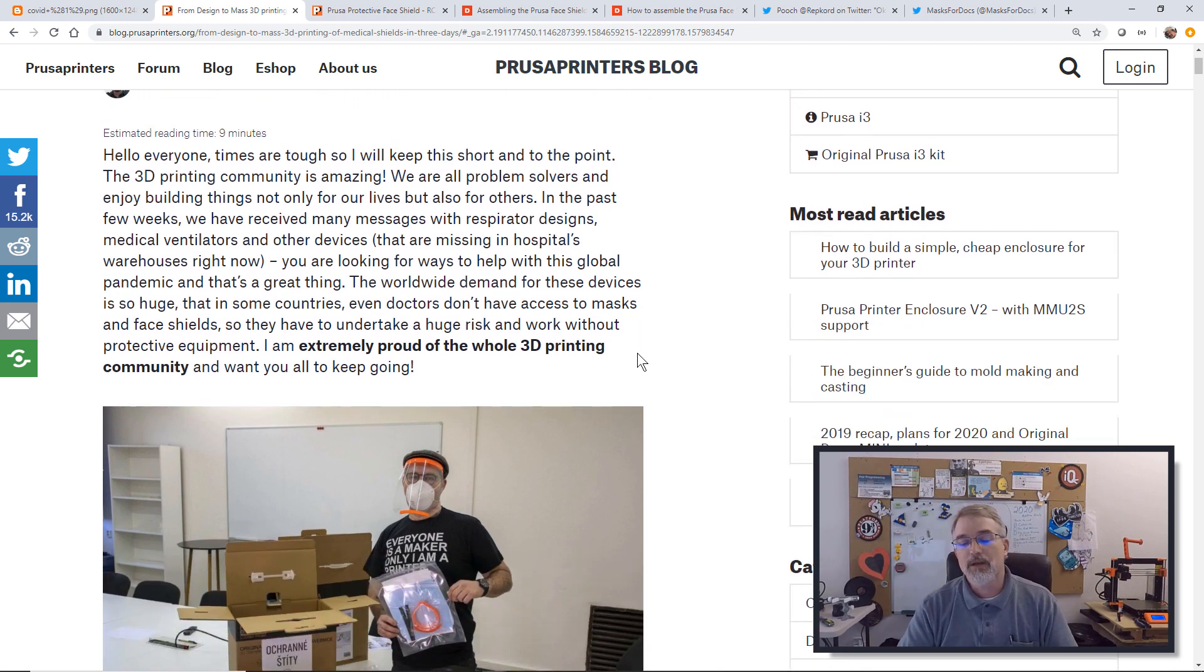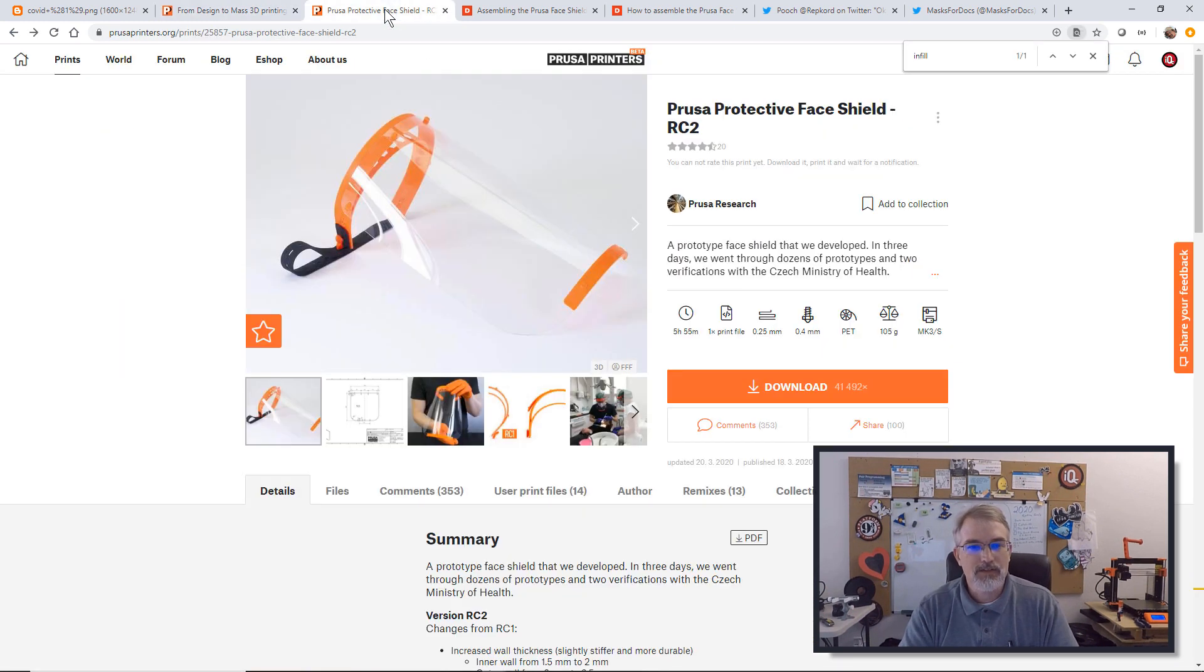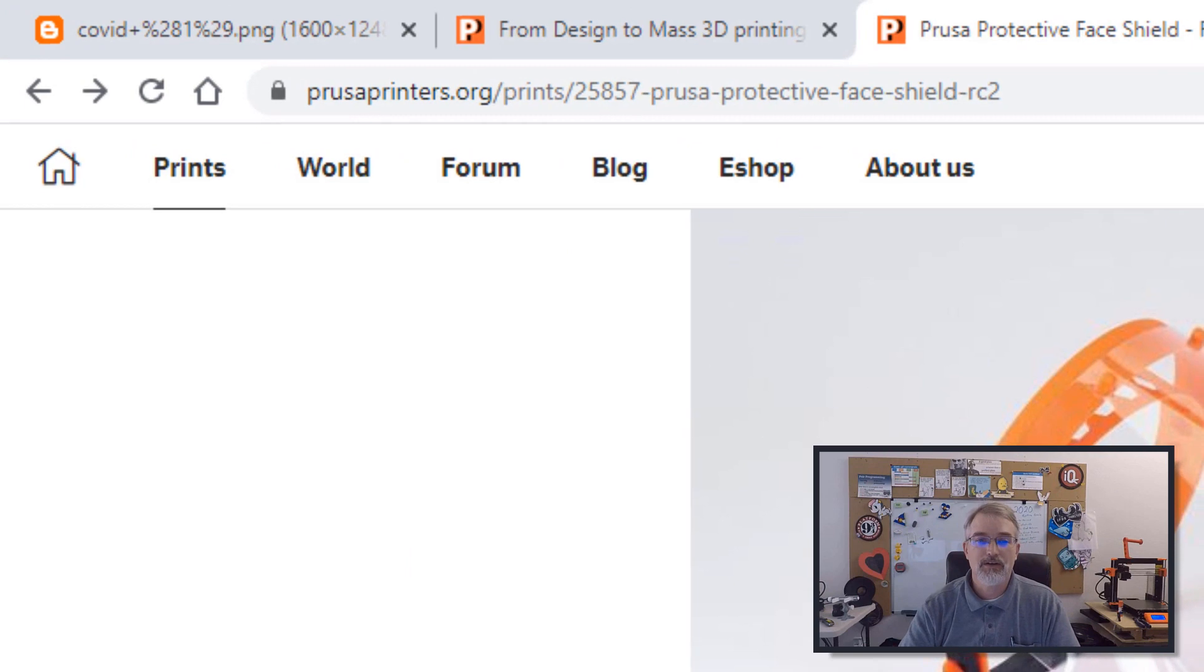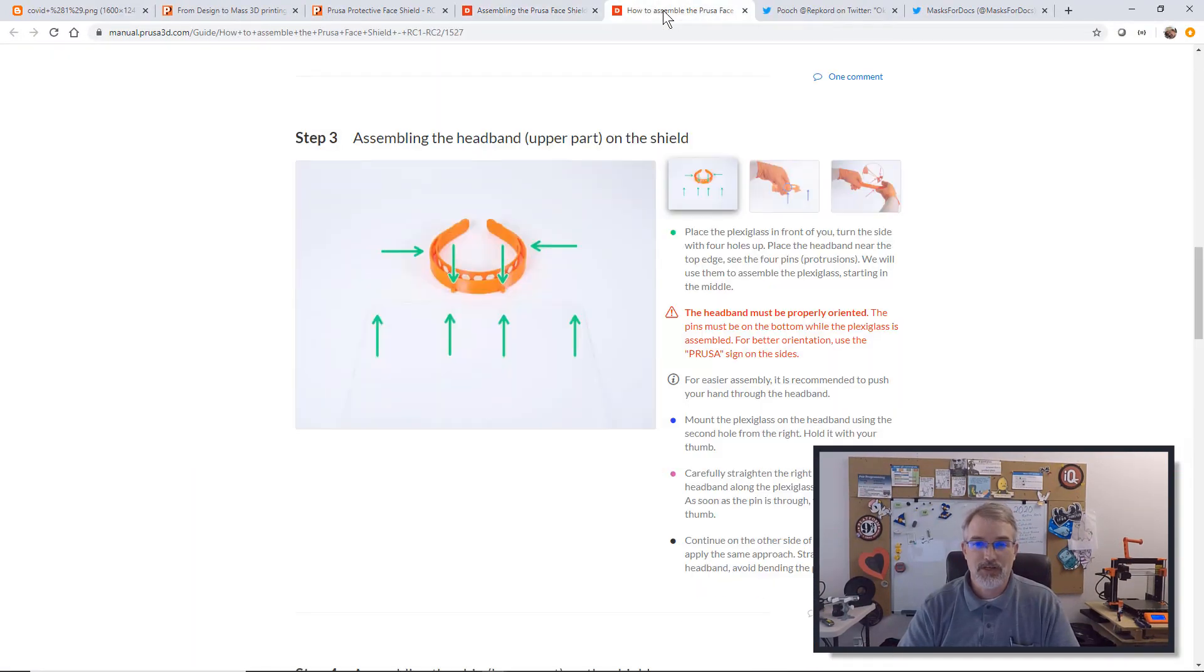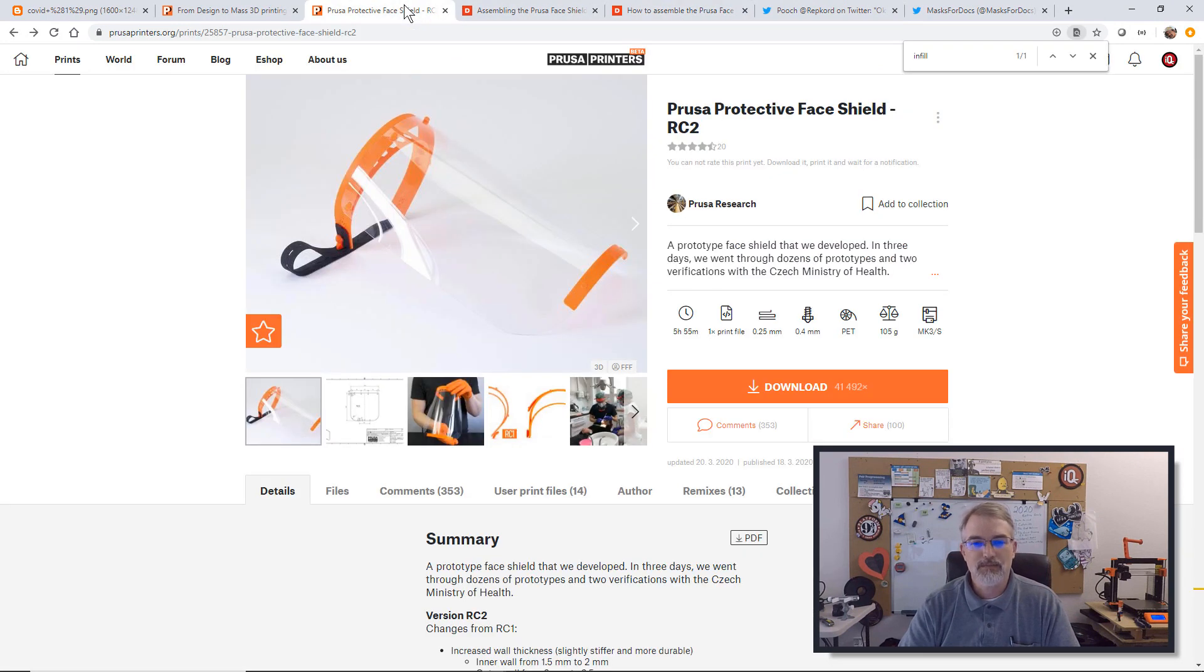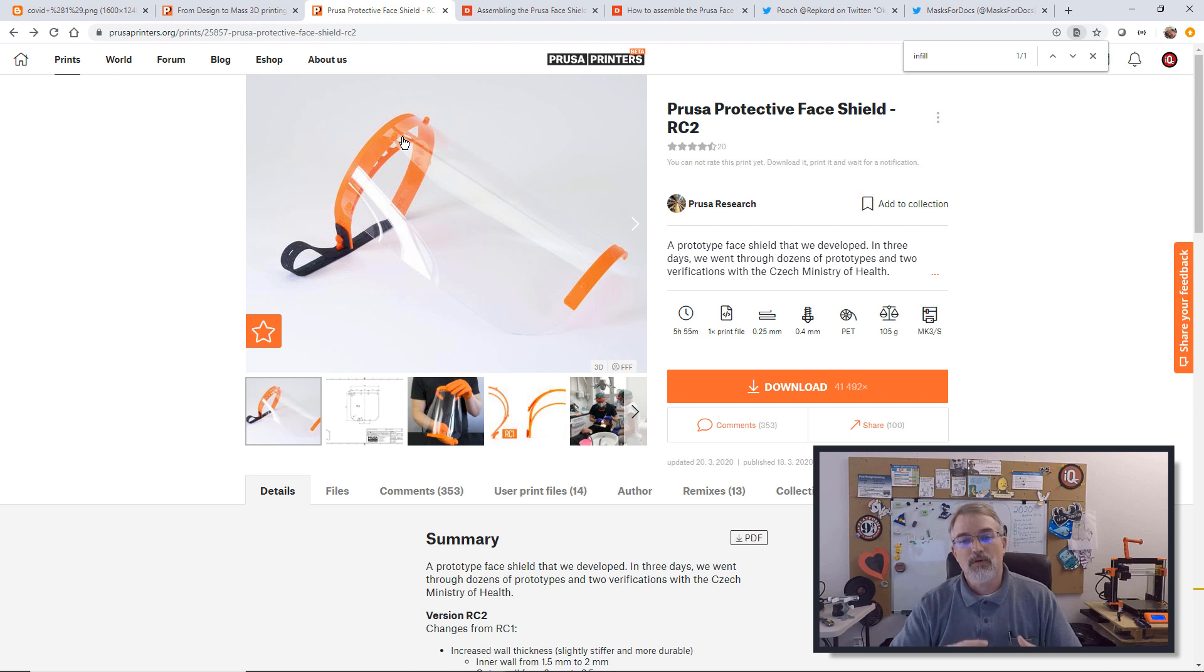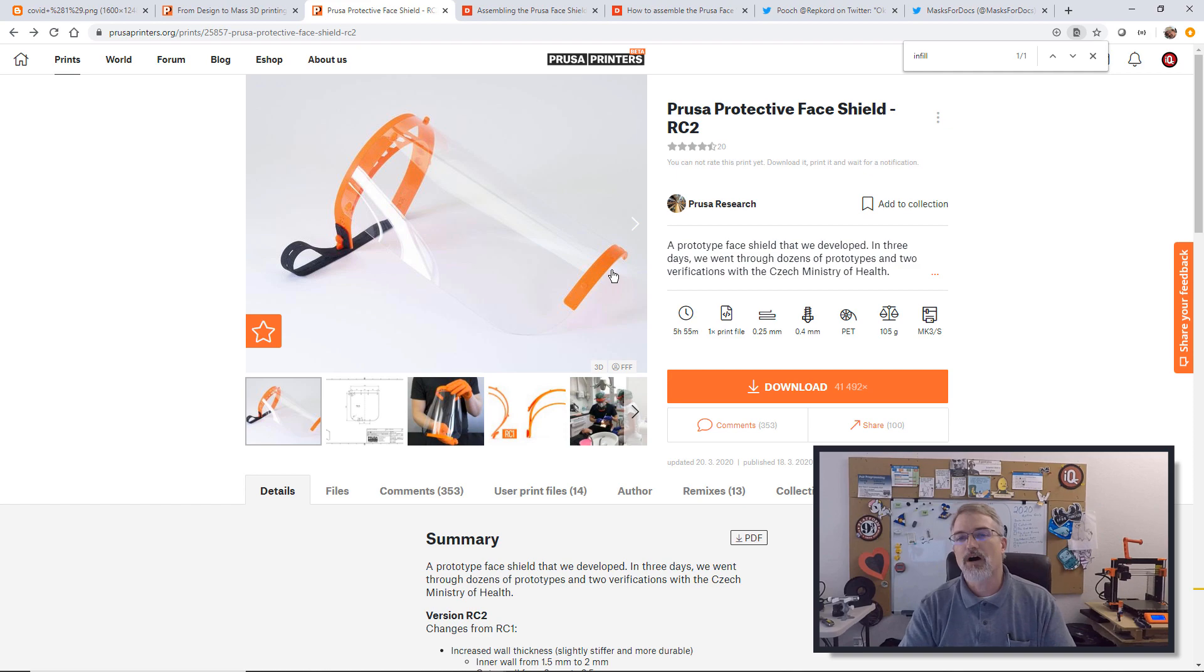He came up with a 3D printed face mask that doctors can use like as a one-off for surgery and different things. So this is a face shield. He's been working on that, got it going, made a bunch, handed them out. So now there's that link.